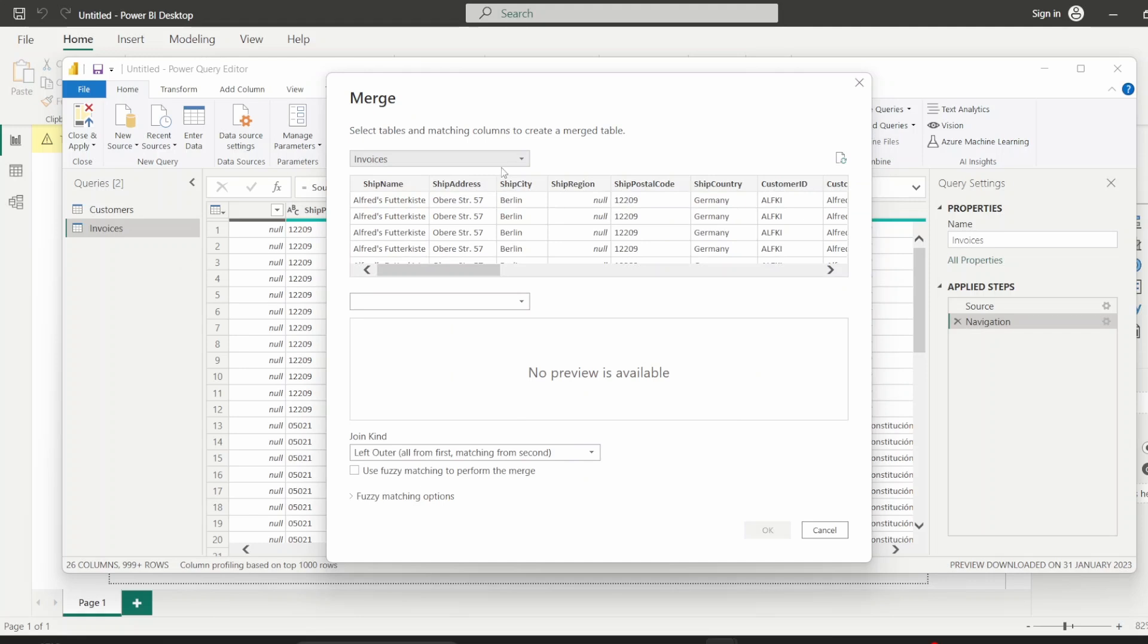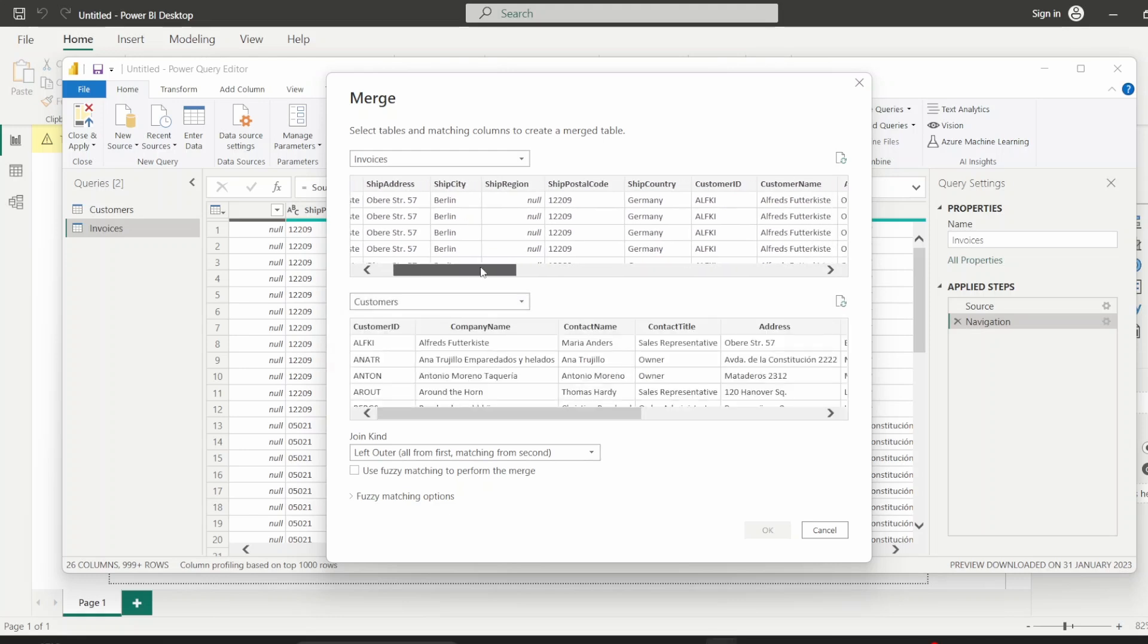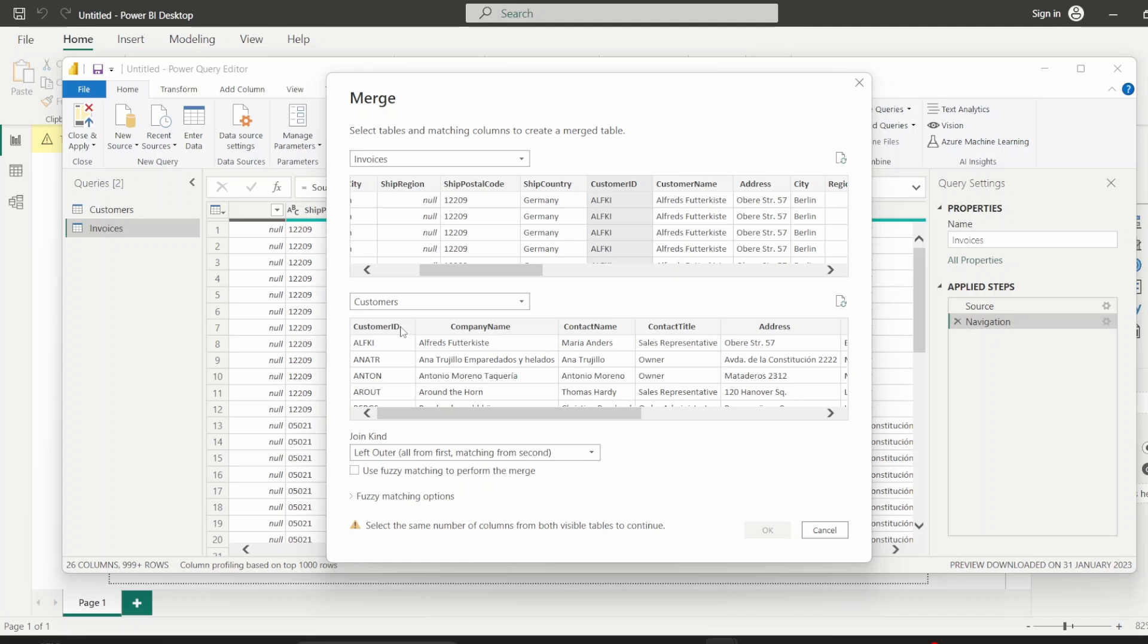And we get this merge wizard, and it's shown us the first table which we want to join, which is invoices. And then we can also join that to customers. And then after we select both the tables that we want to join, we just have to specify which column we want to join them based on, or which columns in these tables have a relationship. So it's obviously the customer ID table.